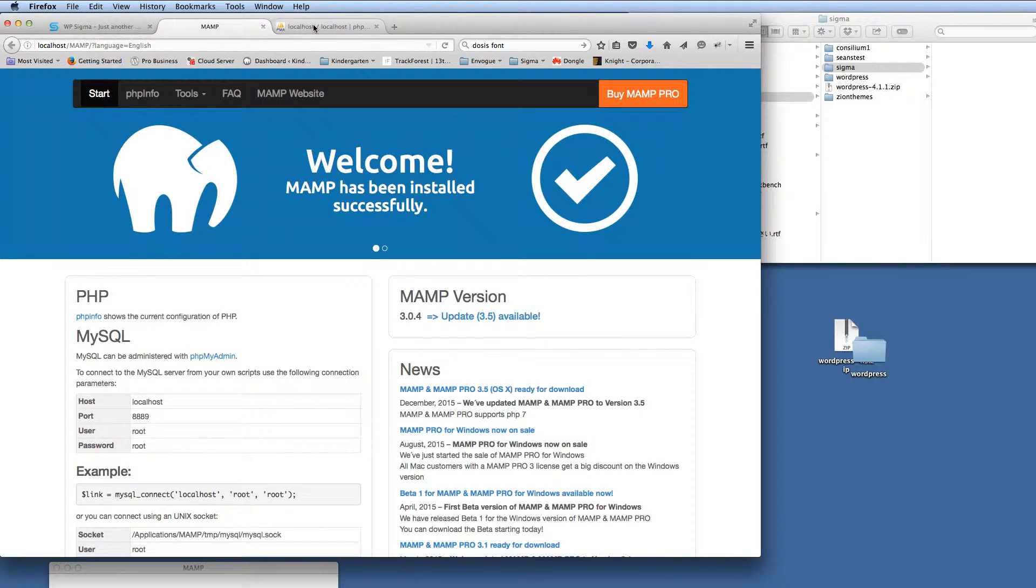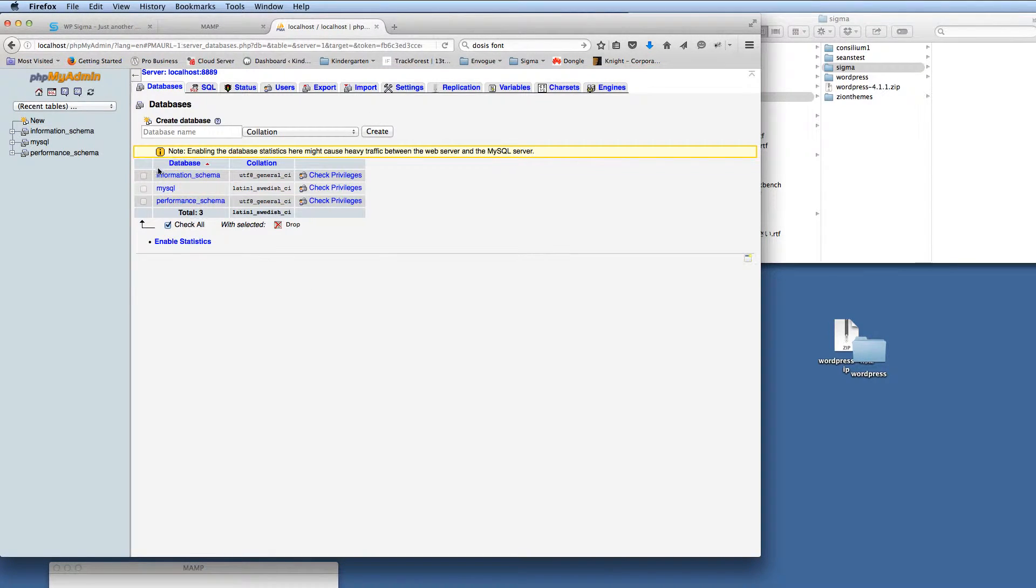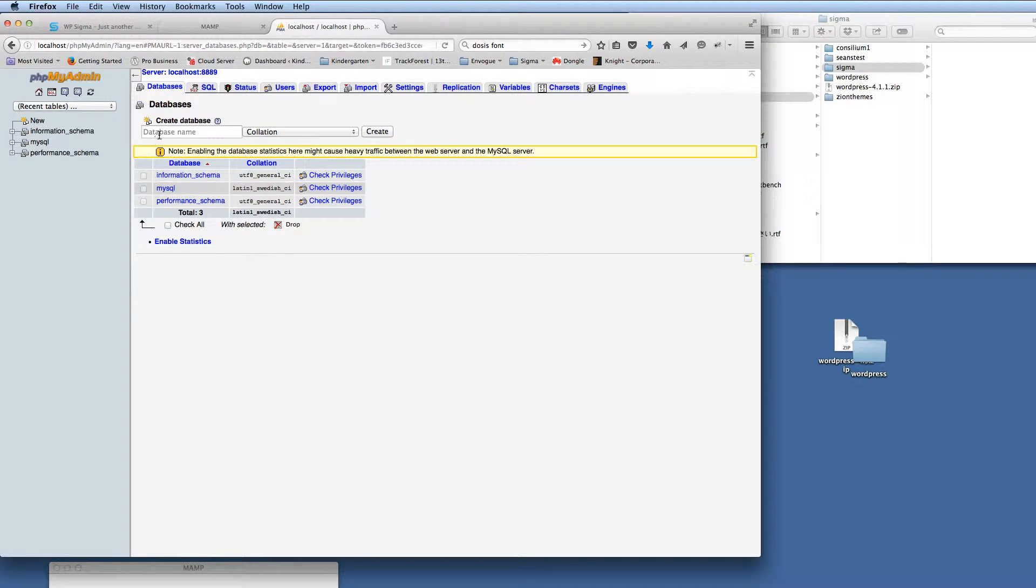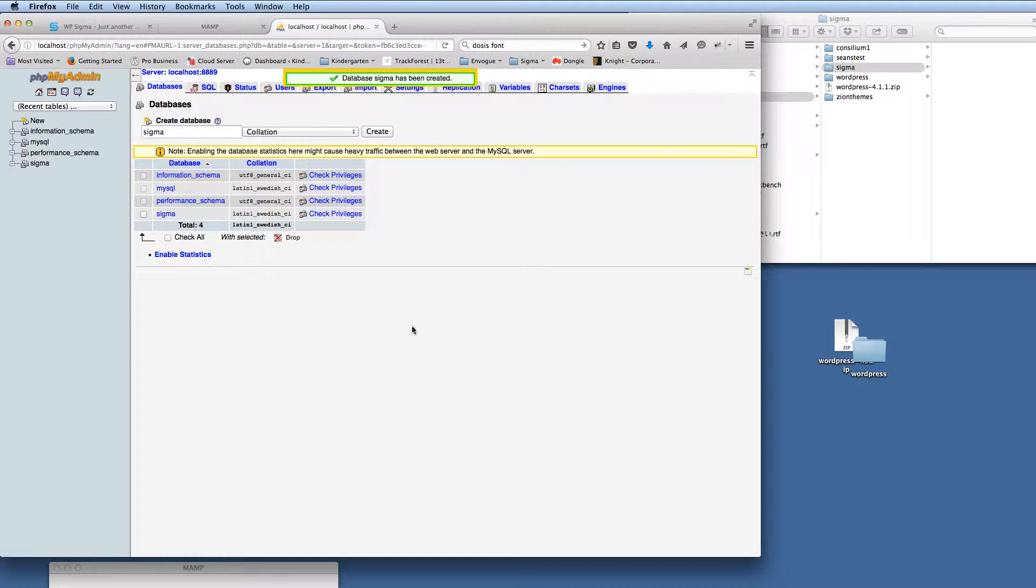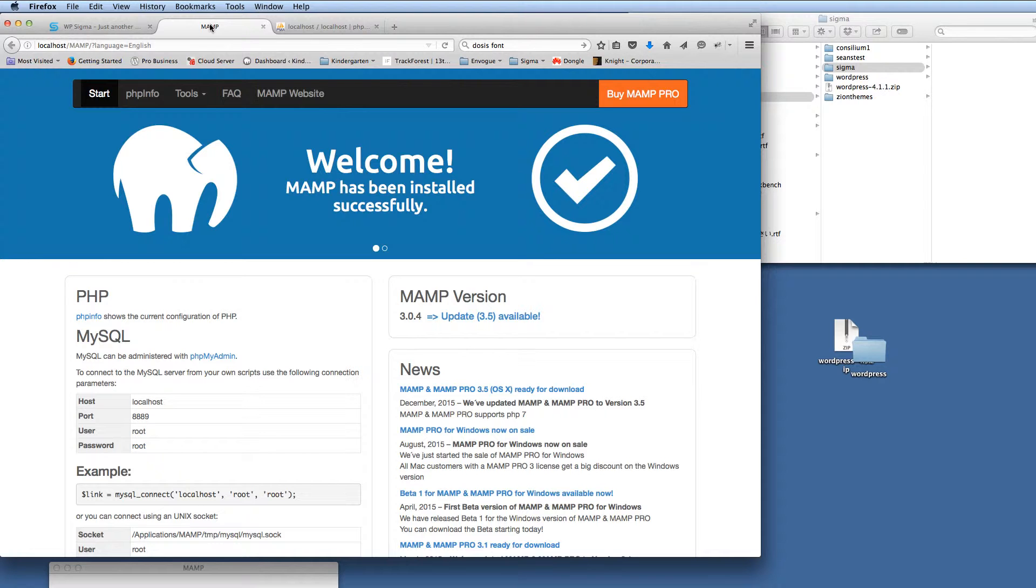So the first thing that I need to do is set up my database. I'm going to go in here, we're just going to set this up now. We're just going to call it Sigma, and we'll create that database there.